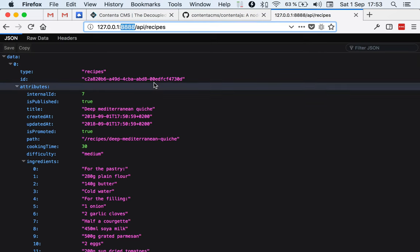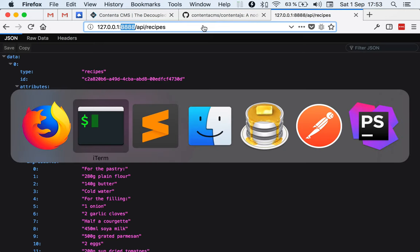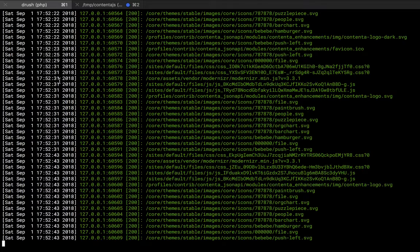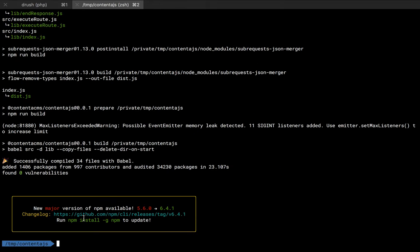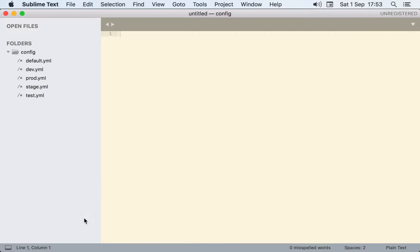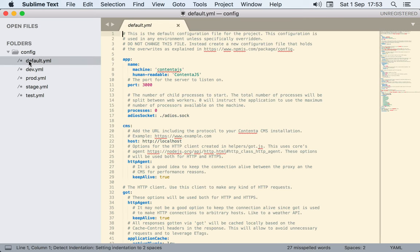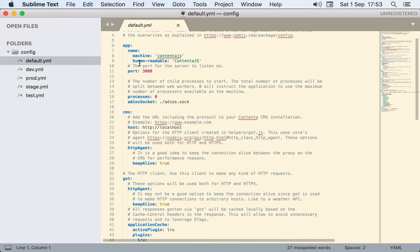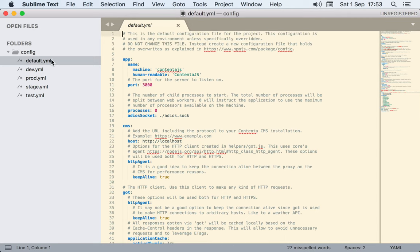In order to do that, what we need to do is in here we need to create inside of config a local.yaml file. But actually I'm going to open everything here. The local.yaml file for your local will override any configuration that is in here. You can leave the default alone.